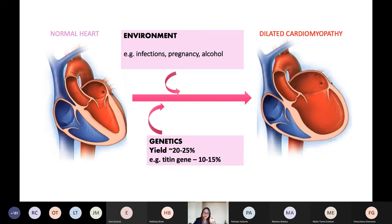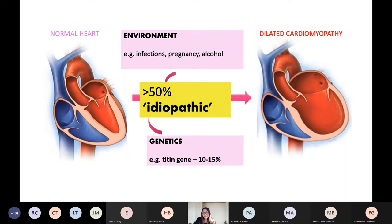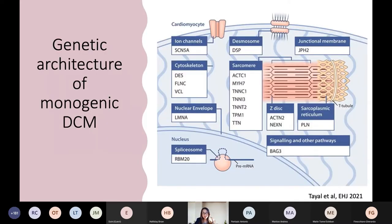Why do you get DCM? This is a really complex area. The journey from a normal heart to dilated cardiomyopathy is one we're only just piecing together. In a subset of patients, environmental factors are very important — infections, external toxins such as alcohol, and pregnancy is thought to unmask the condition. In another subset, genetics plays a very important role. The commonest genetic abnormality is in the sarcomeric gene Titin, affecting 10 to 15% of patients. The yield of genetic testing can be around 20 to 25%, and over half of cases are still labelled as idiopathic.